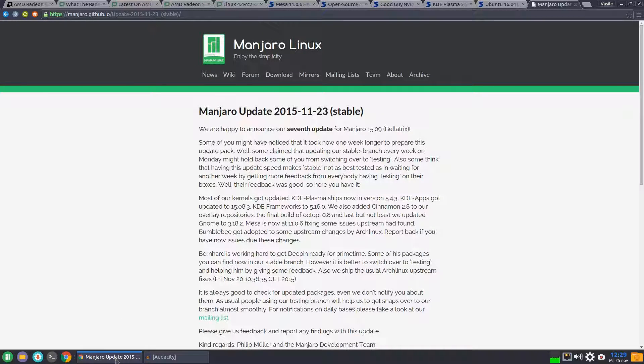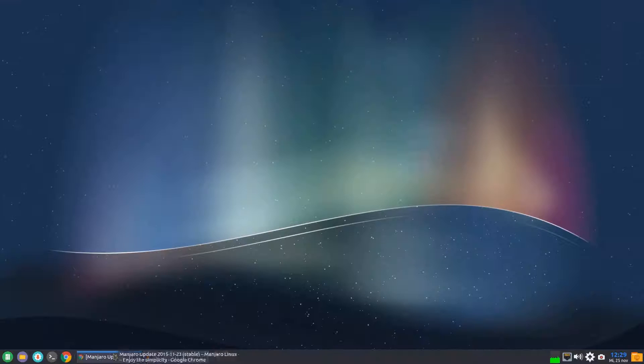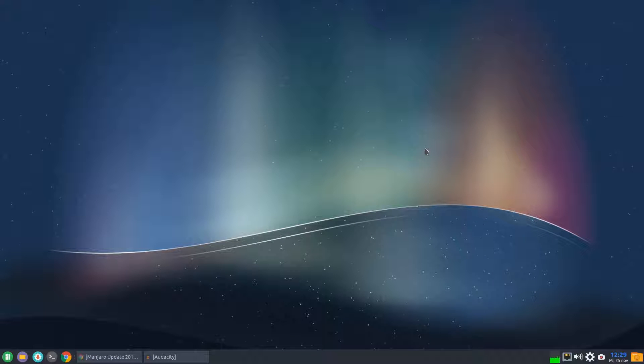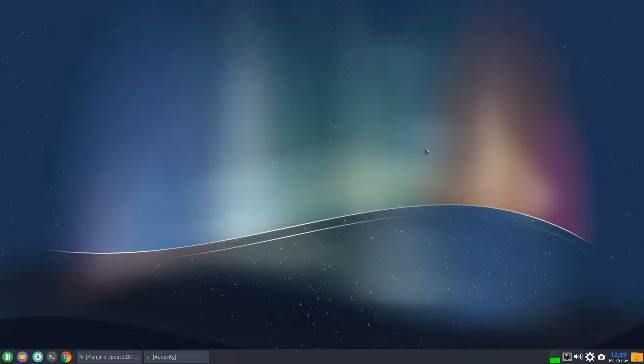So that's it for today's episode of Time for Linux News. Don't forget to like, share and subscribe. Thank you for watching. See you next time.